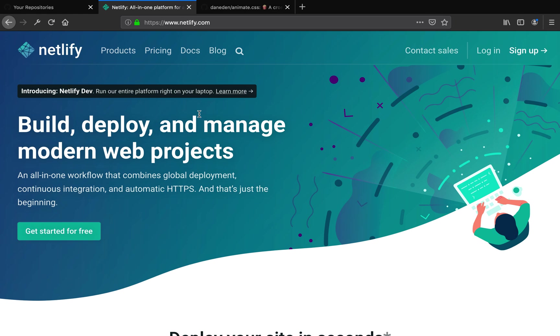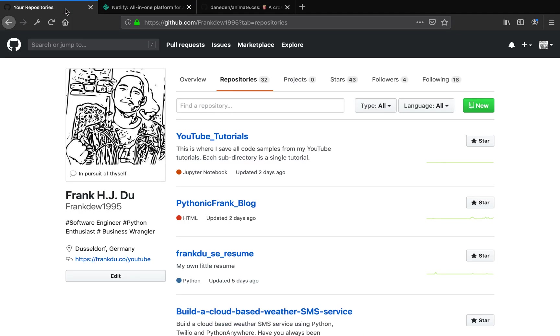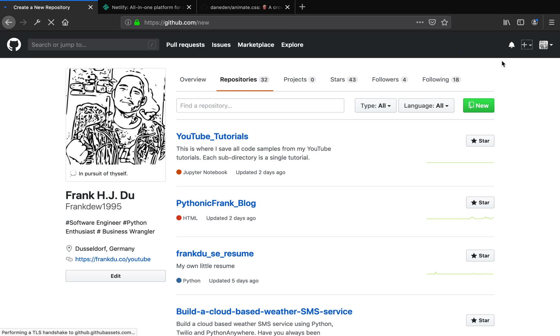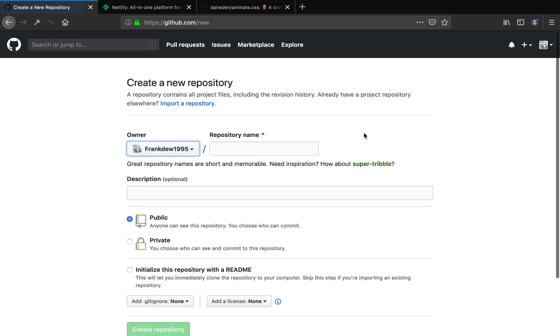In this tutorial we're going to learn how to host a static website without using the terminal. With that being said, let's jump right in. First of all, head over to your GitHub page and create a new repository.